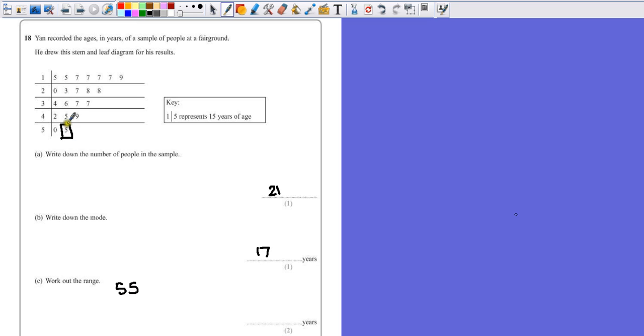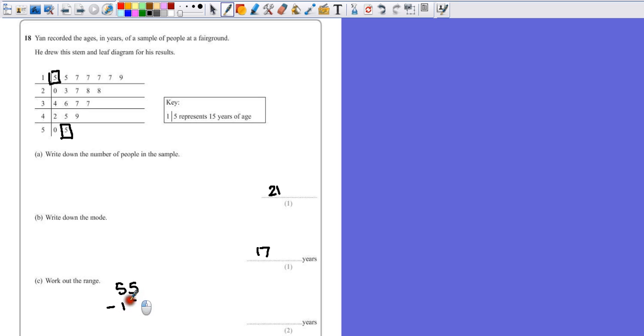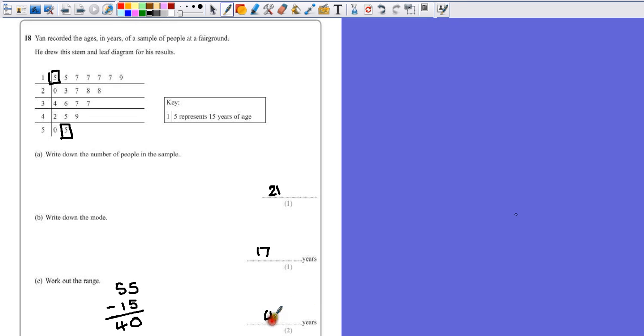So the smallest value, again, it's not zero, it's the first one on the list. There's five here, which represents 15 according to our key. So if we take away 15 from 55, we should be able to see that the range, the difference between those numbers, is 40.